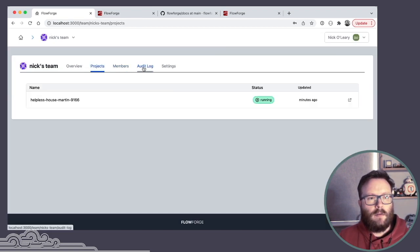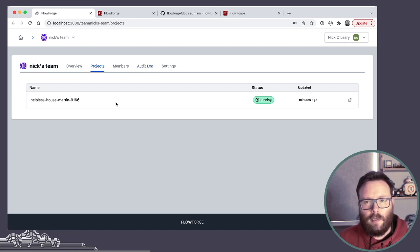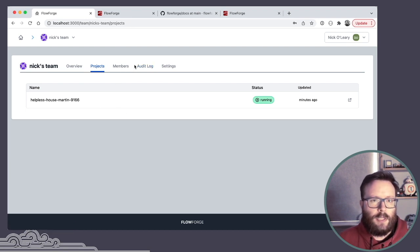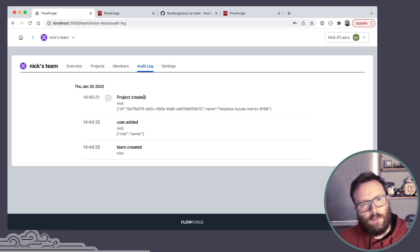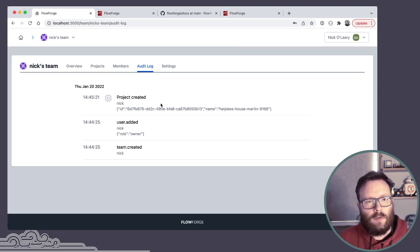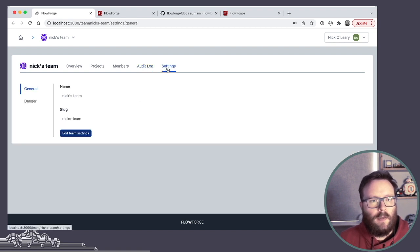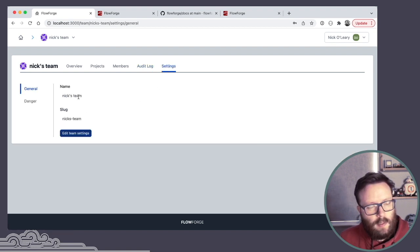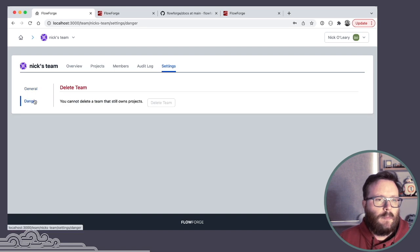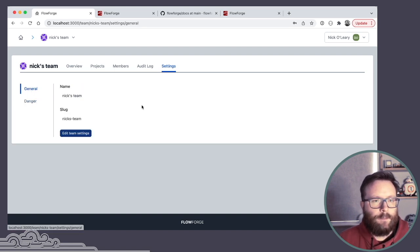And yeah, so I'm in the team view here, give me a better list of my projects. The audit log like we had for projects, but more at the team level overview of users and projects coming and going. And settings, let me rename the team, delete the team, things like that.